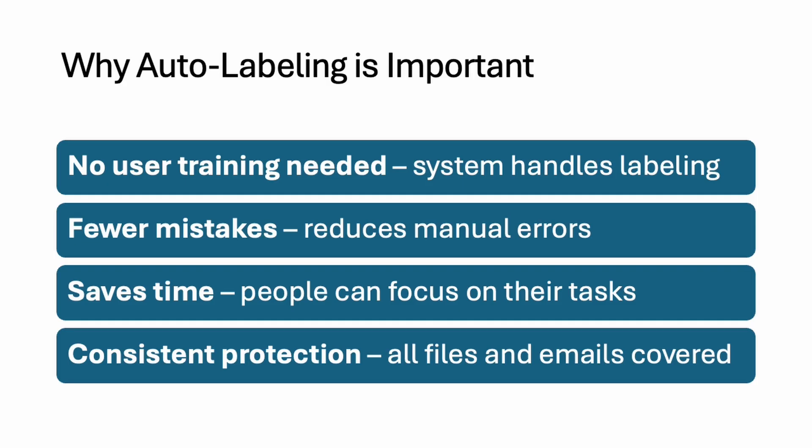For example, someone in the HR saves a salary sheet in OneDrive and they have not marked it confidential. They might forget it or they have no idea that a salary sheet should be marked as confidential. So in that case, what will happen with the data? We should have some automated approach that can automatically detect those sensitive data and protect it.